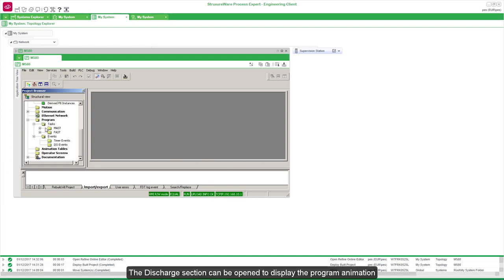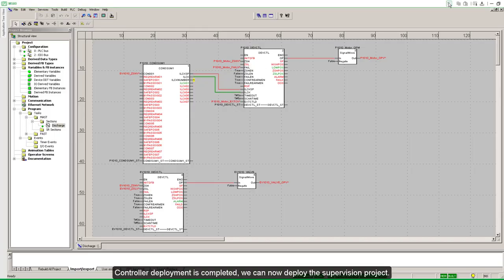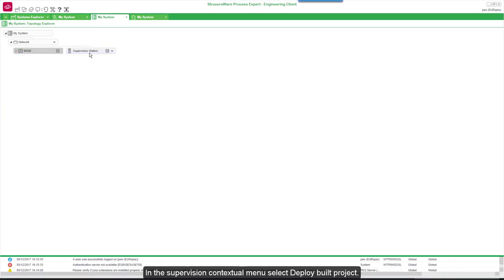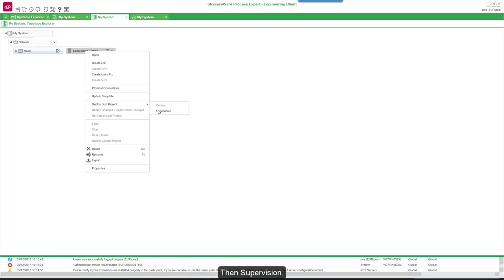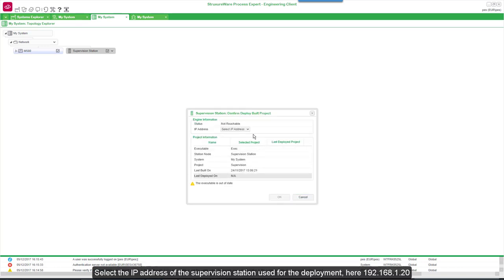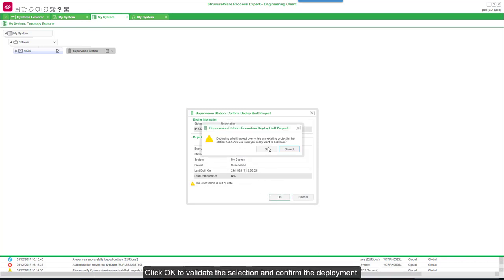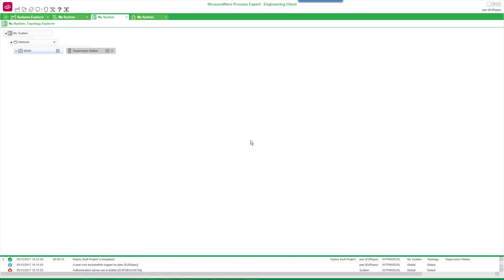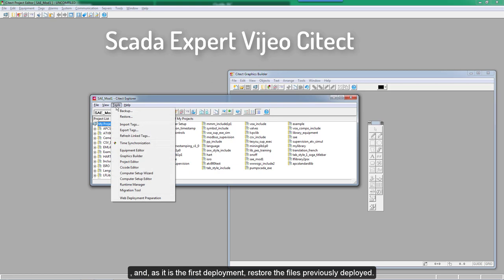The status bar indicates the IP address of the connected controller. The Discharge section can be opened to display the program animation. Controller deployment is completed; we can now deploy the supervision project. In the supervision context menu, select Deploy Build Project, then Supervision. The pop-up window shows the executable mapped to this station; confirm by OK. Select the IP address of the supervision station used for the deployment. Click OK to validate the selection and confirm the deployment. When the deployment is done, we have to open the supervision station and, as it is the first deployment, restore the files previously deployed.